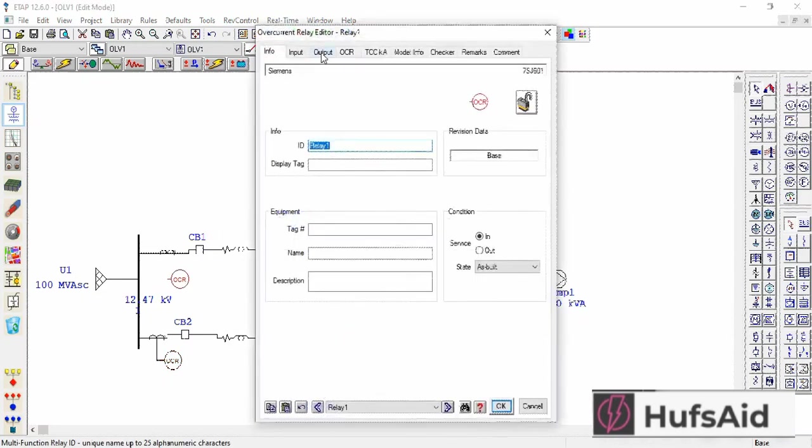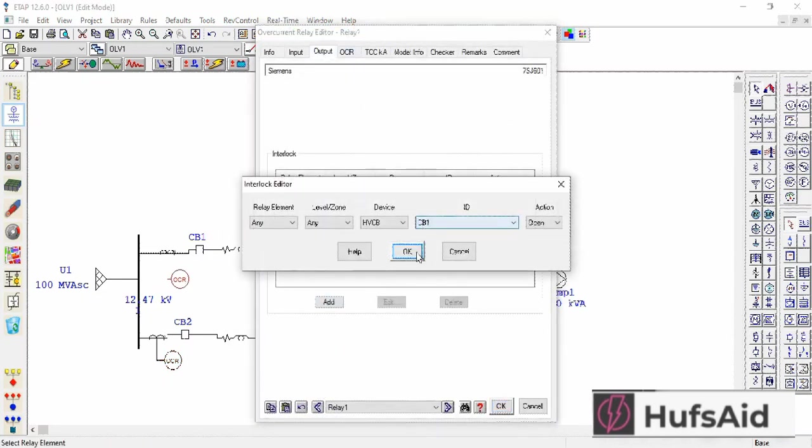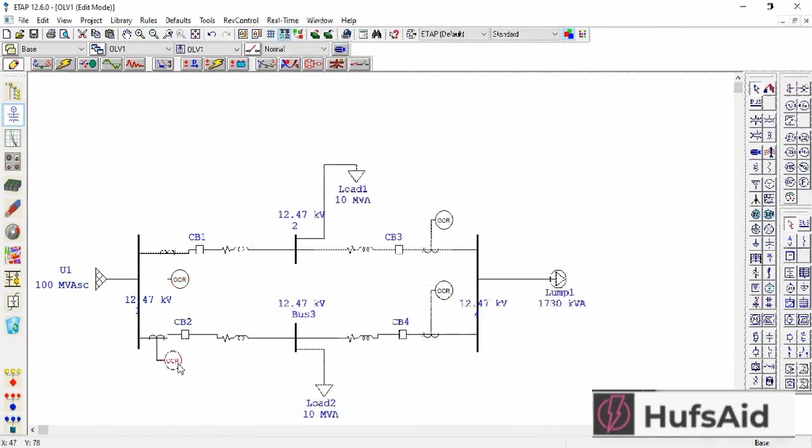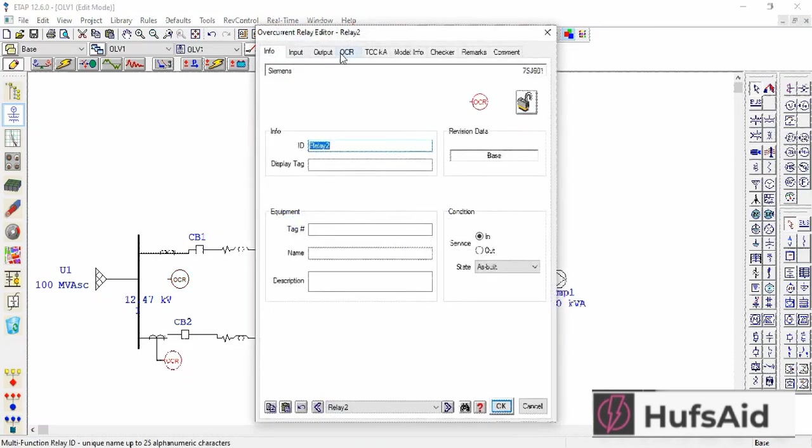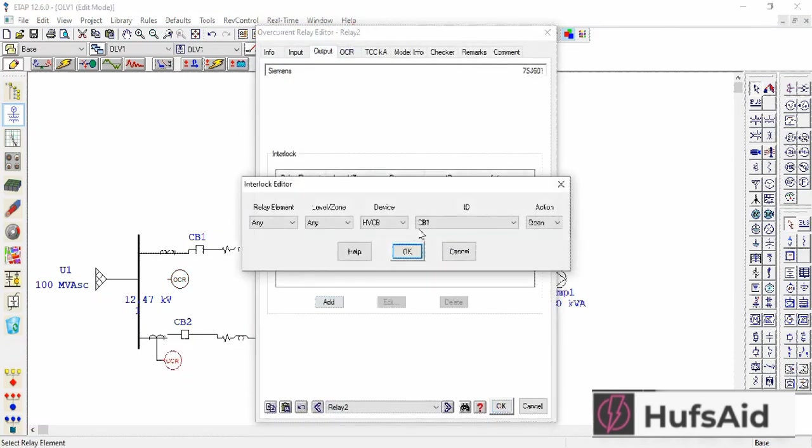I'm going to add the circuit breakers as well. Add circuit breaker to this one.